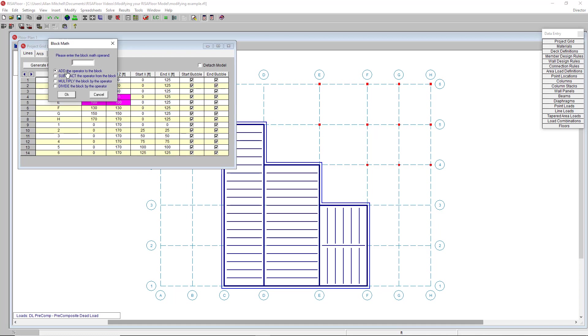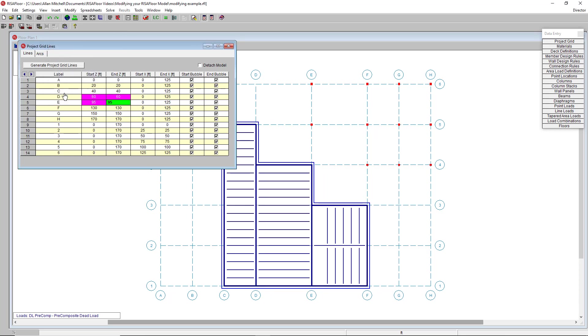And this allows me to add, subtract, multiply, or divide all of those highlighted cells by a number of my choosing. For example, I can subtract five feet from all of those coordinates and it's going to move all of those elements correspondingly.